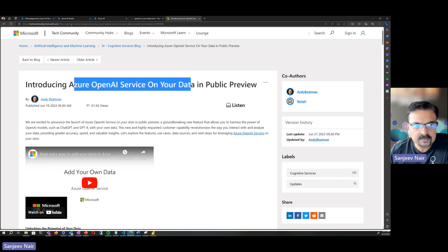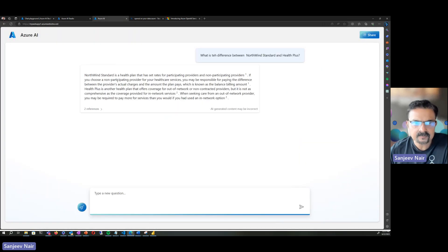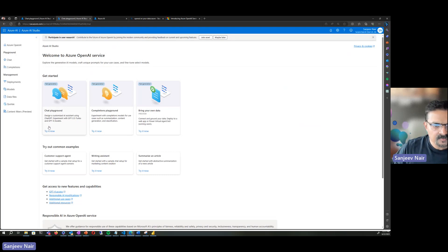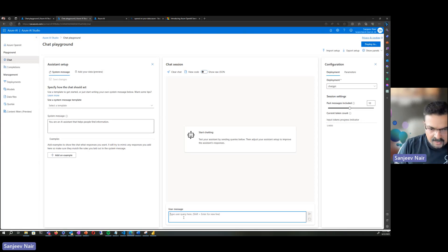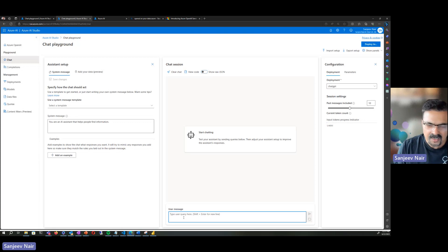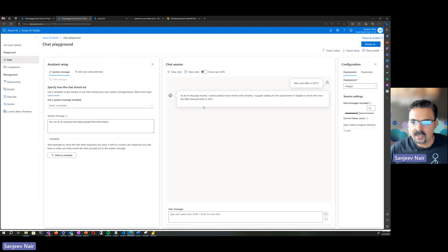It's currently in public preview. I'm just looking at the blog which talks about it. To give you an idea of what that really means — here I'm going to flip to my Azure OpenAI chat playground. If you were to ask any question about events prior to 2021, it doesn't know. For instance, if I say who won NBA in 2023, it's going to come back and say that as an AI language model it cannot predict future events with certainty.